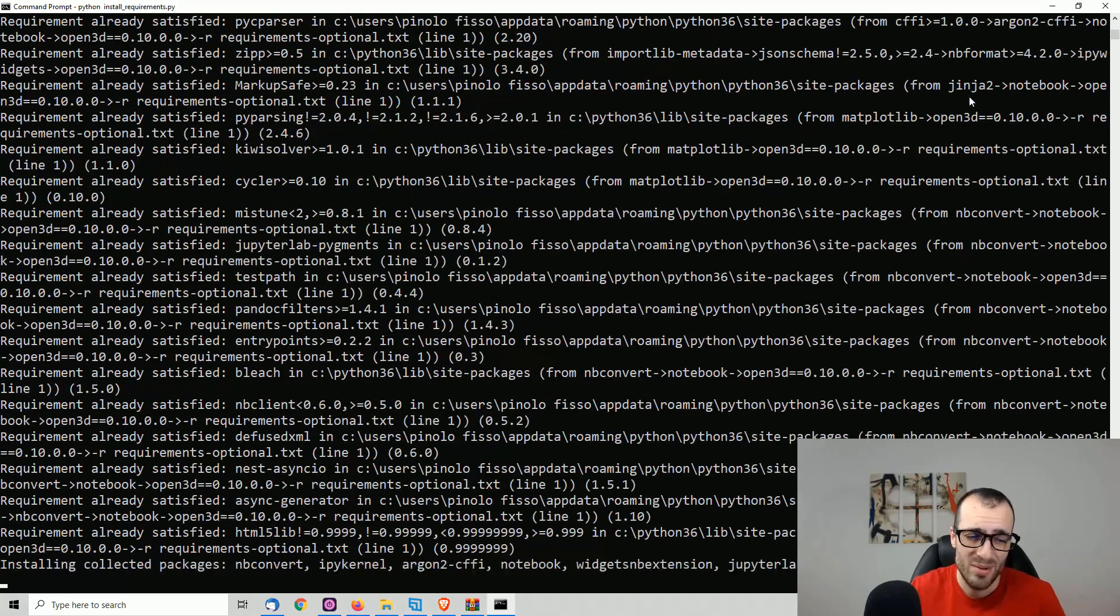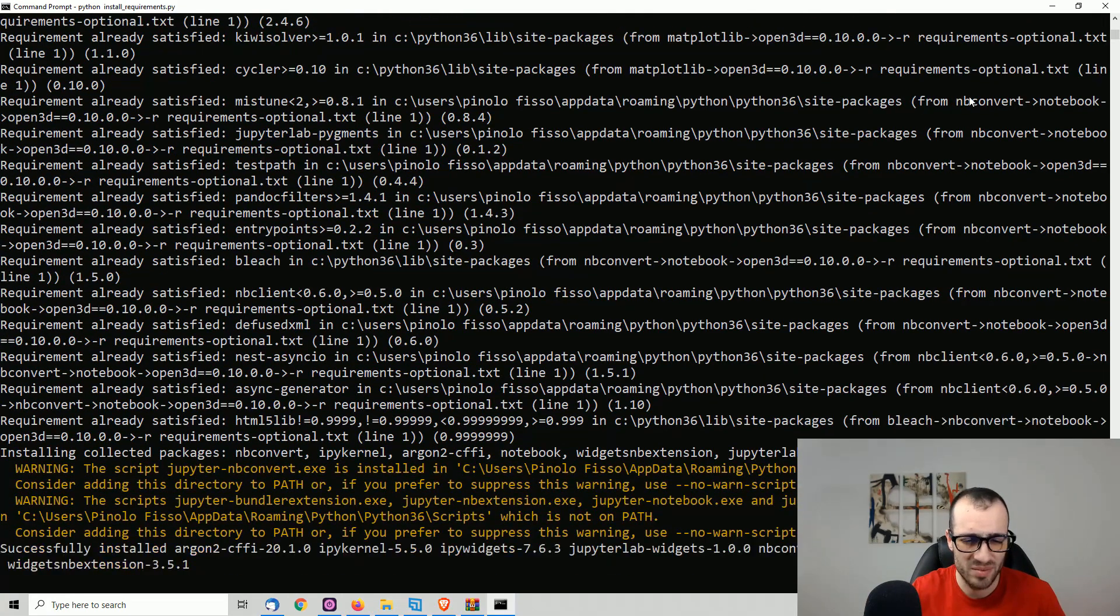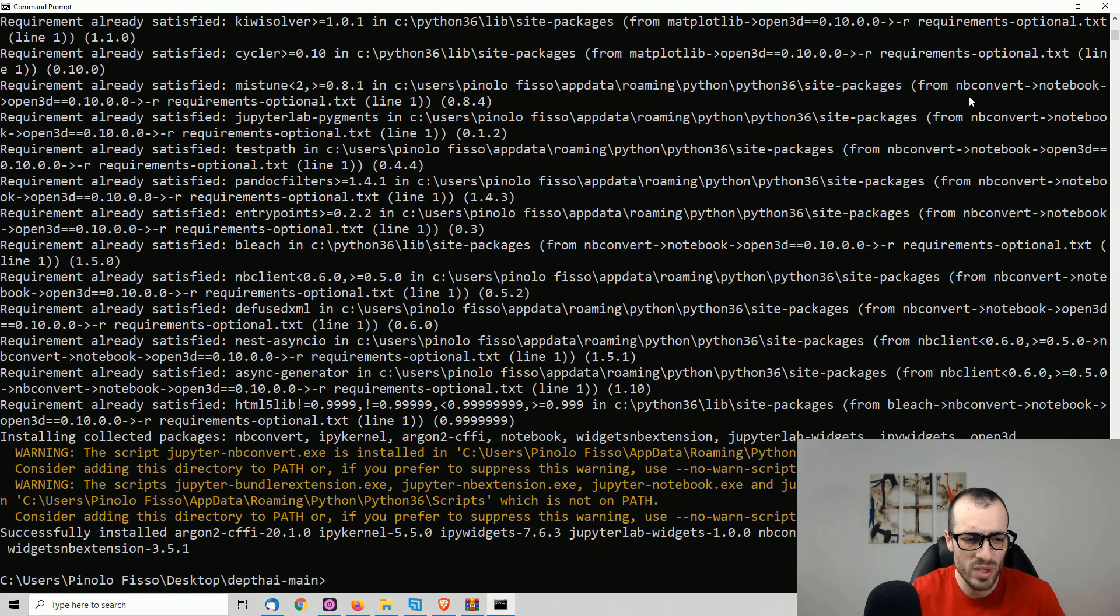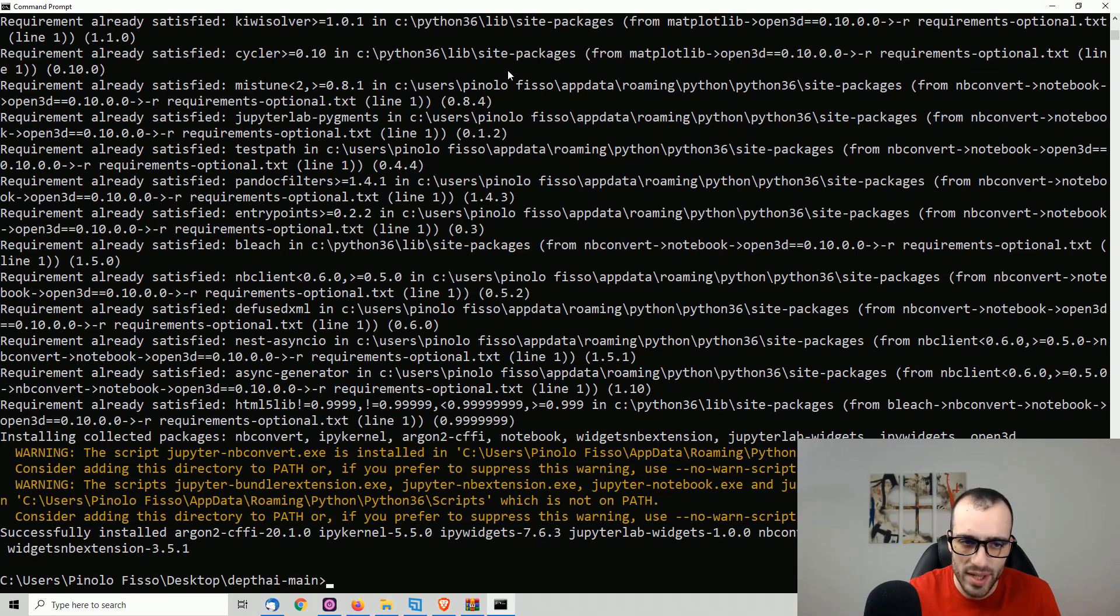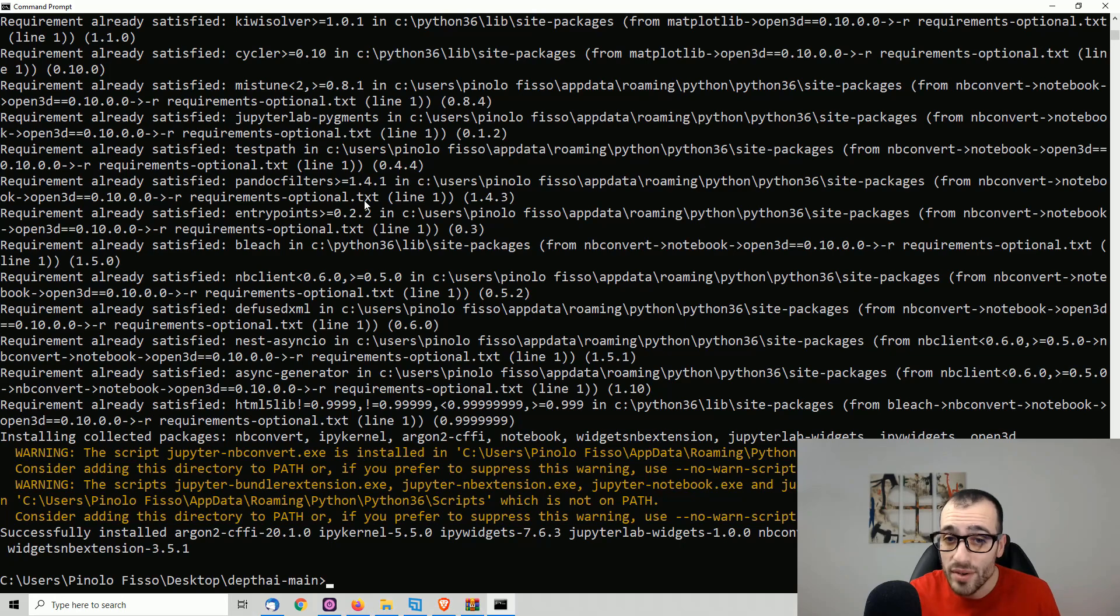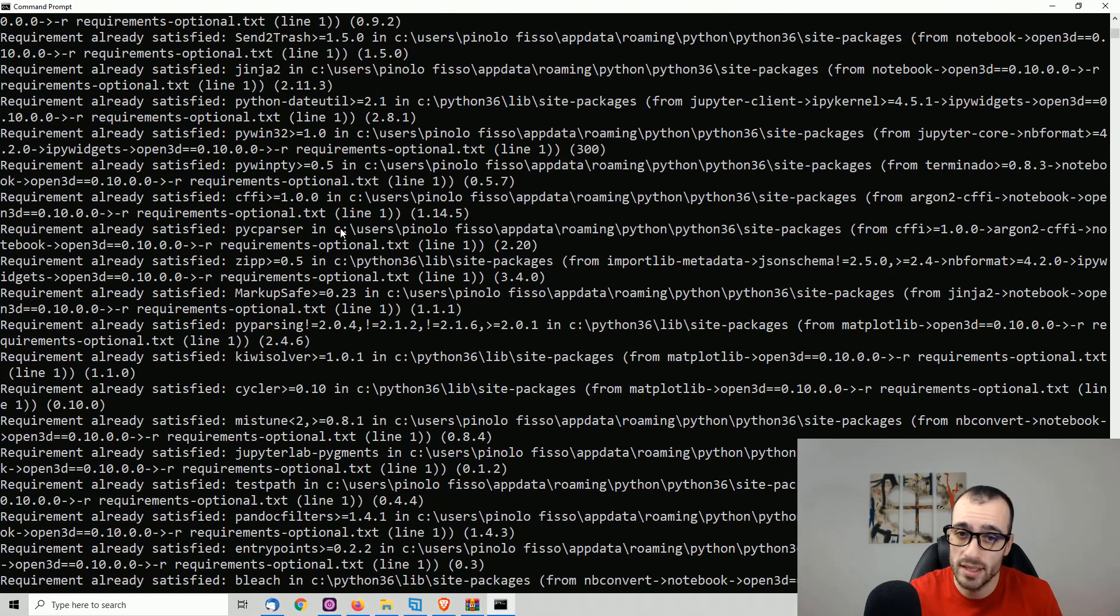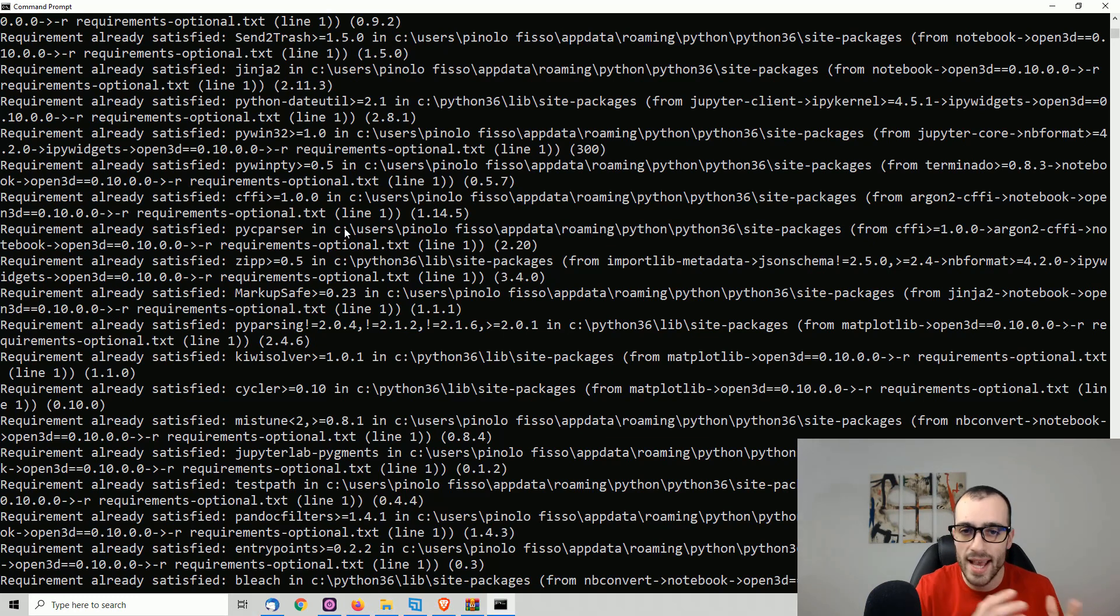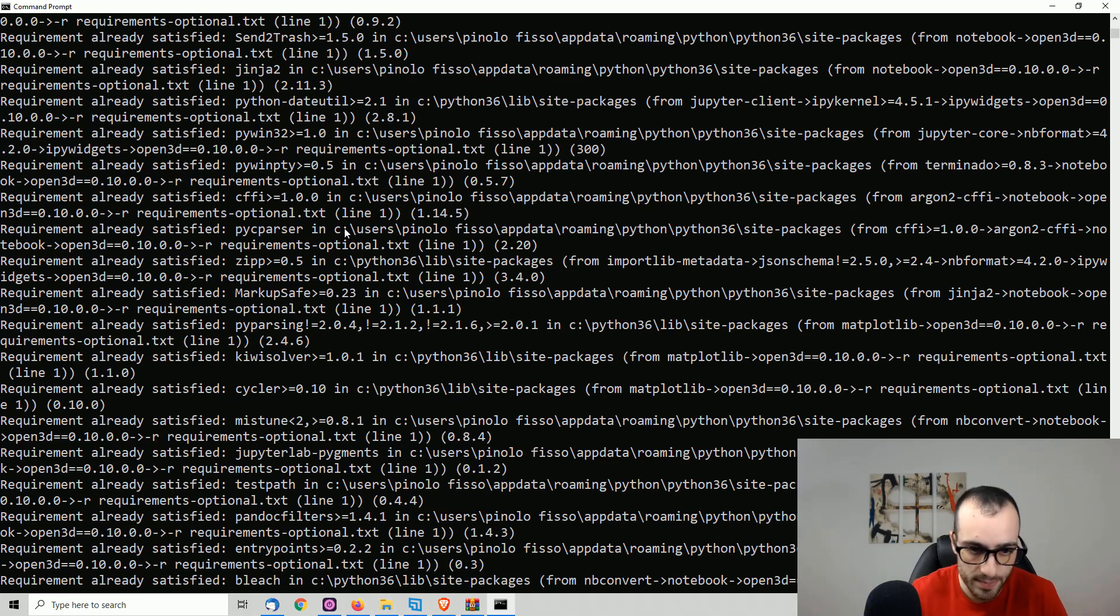By the way, Python should be already by default on Windows. So this shouldn't be a problem. In my case, everything was installed already as I've already used this one. In your case, it might take some longer time to complete the installation as it has to download all the libraries.